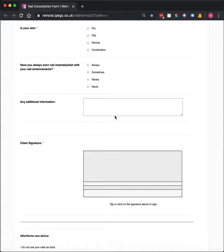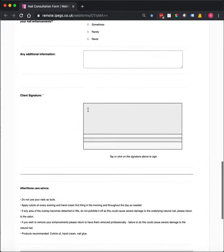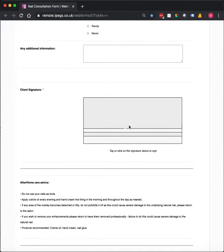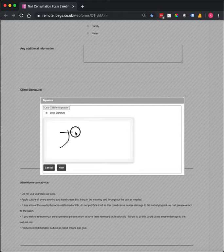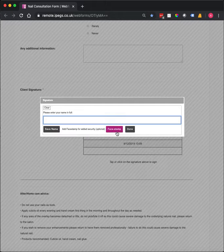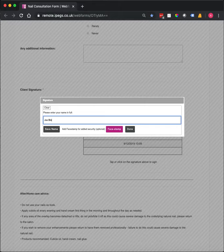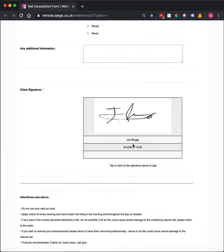We've got an additional information box here if required, and then the client can sign electronically with their finger on the screen, or with a mouse or mouse pad. So if I just do a signature here, I then have to print my name, and my printed name gets added to the signature box along with the date and time.